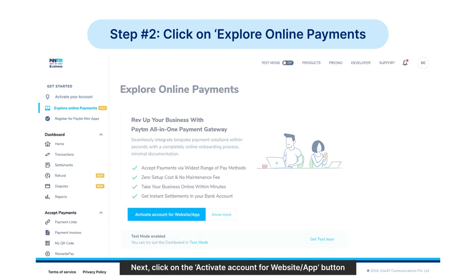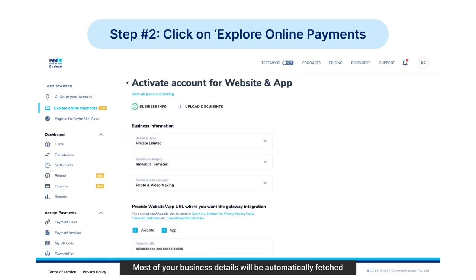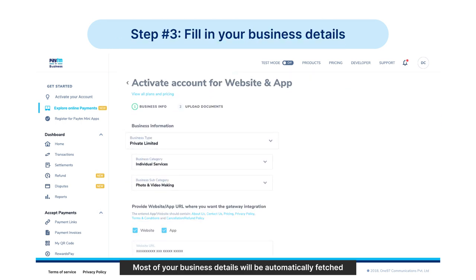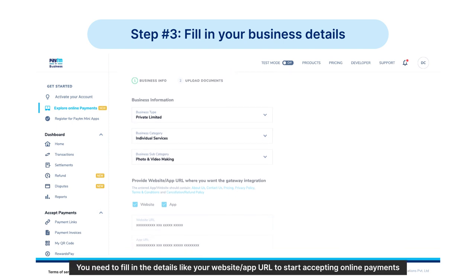Click on the 'Activate Account for Website/App' button. Most of your business details will be automatically fetched since you are an already onboarded offline merchant. You need to fill in details like your website or app URL to start accepting online payments.